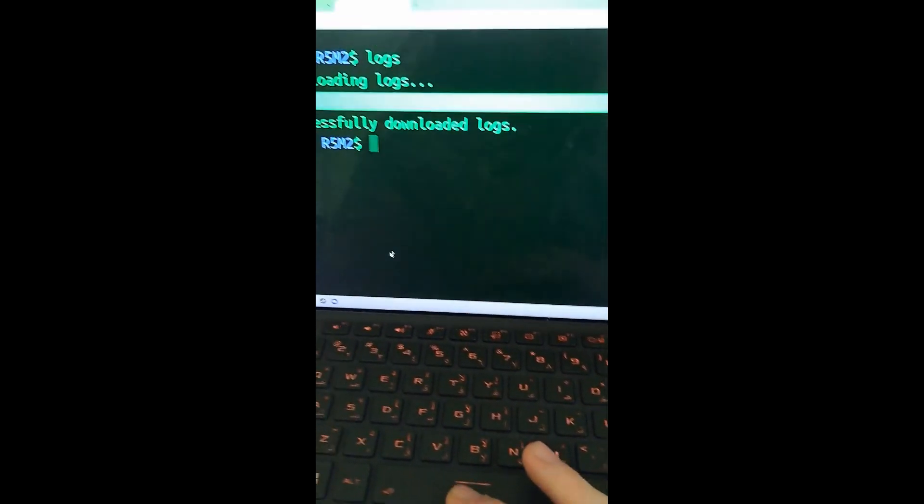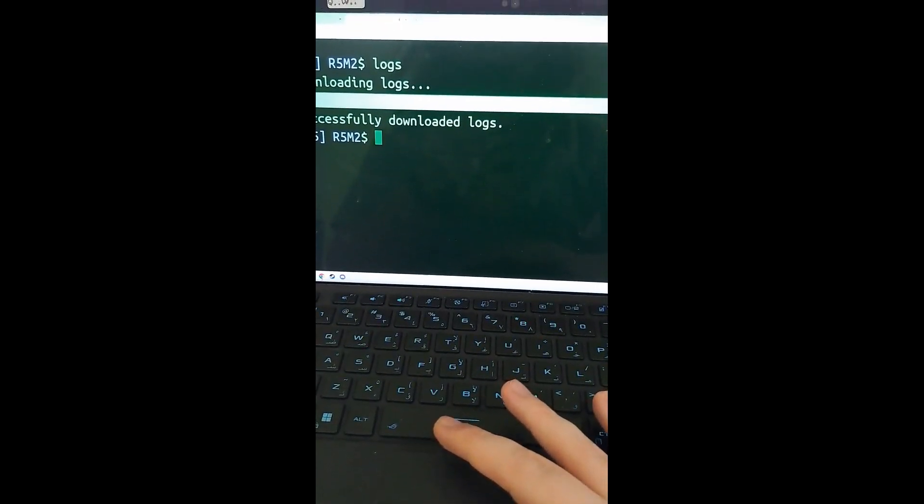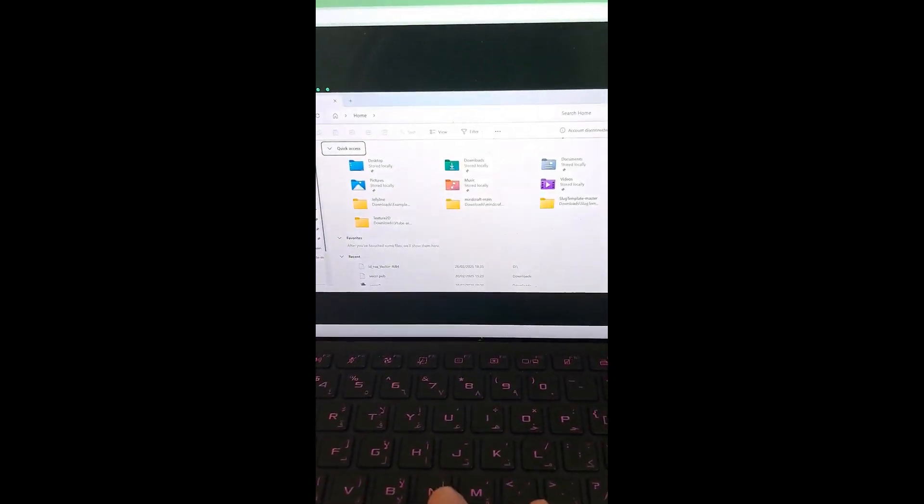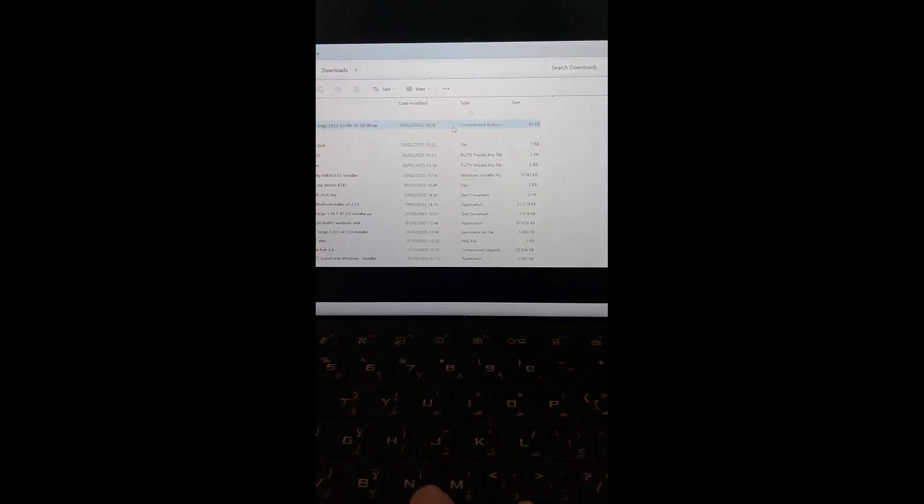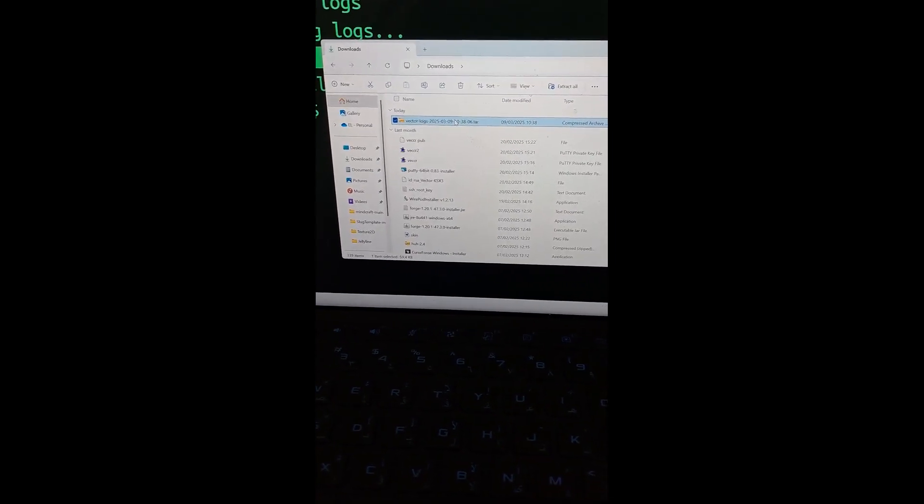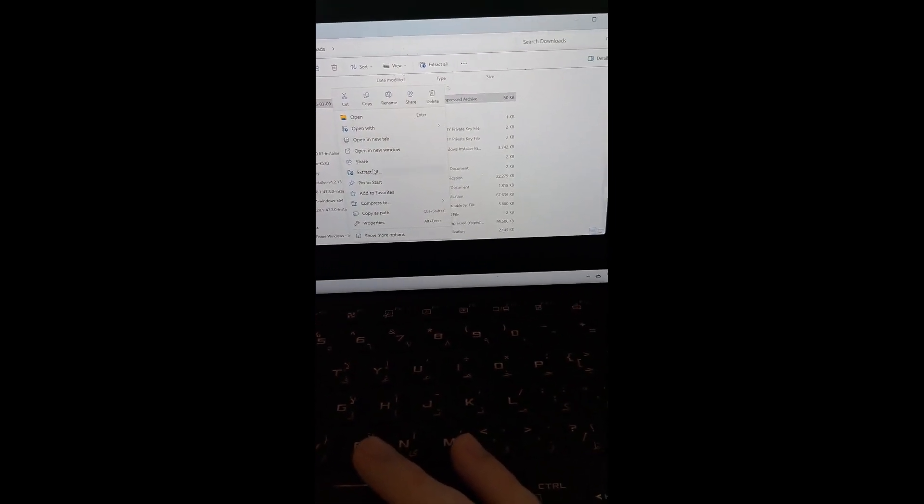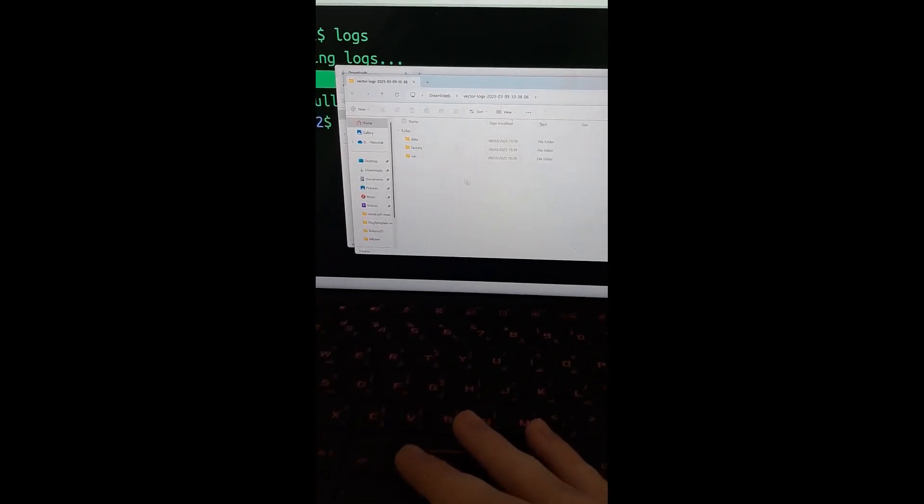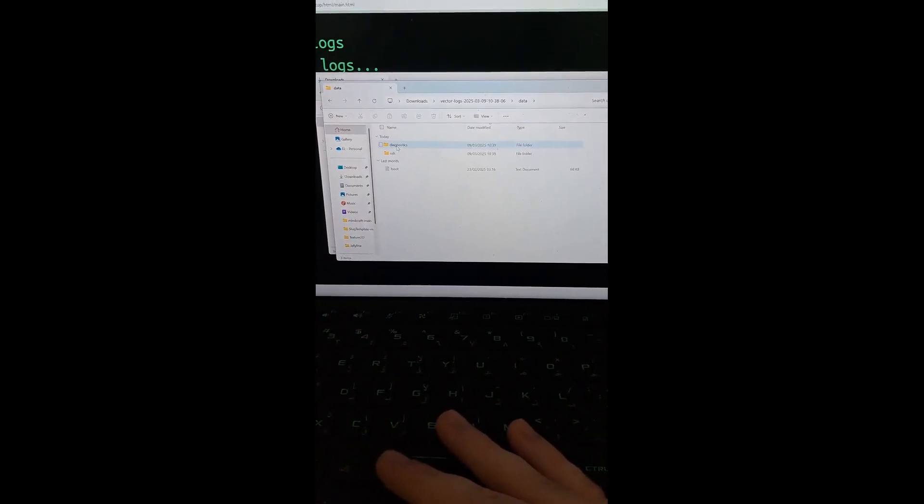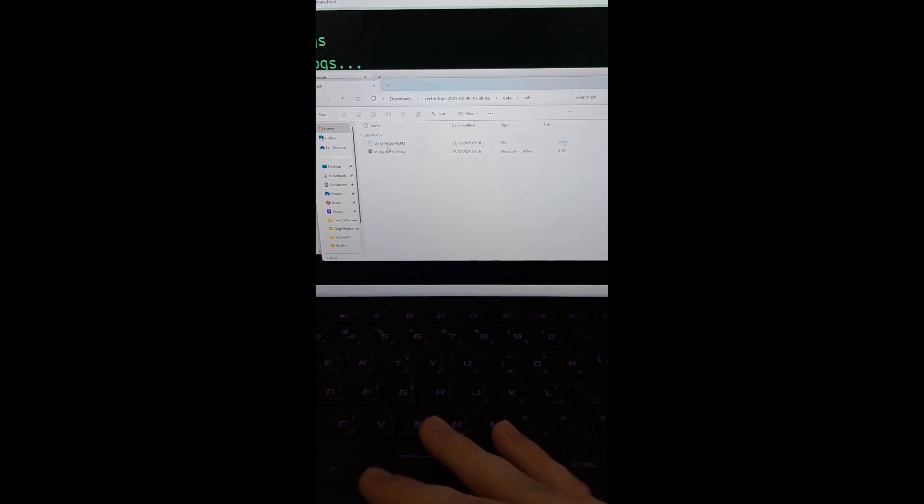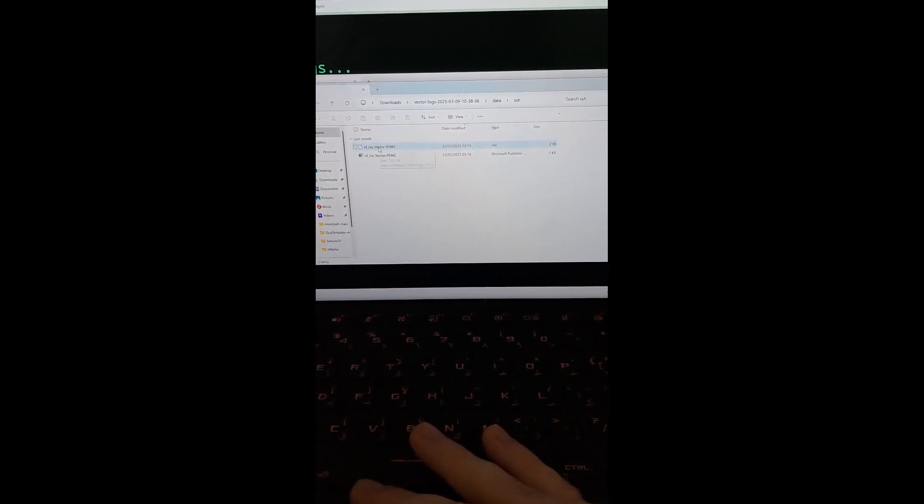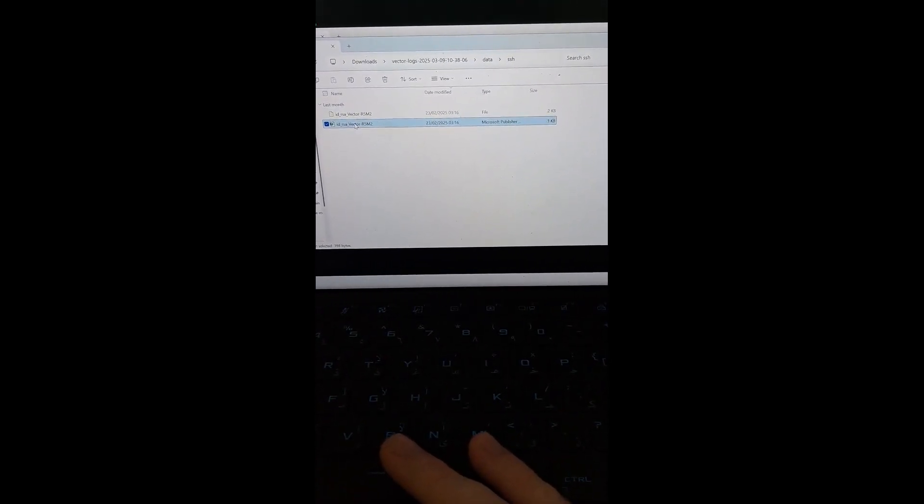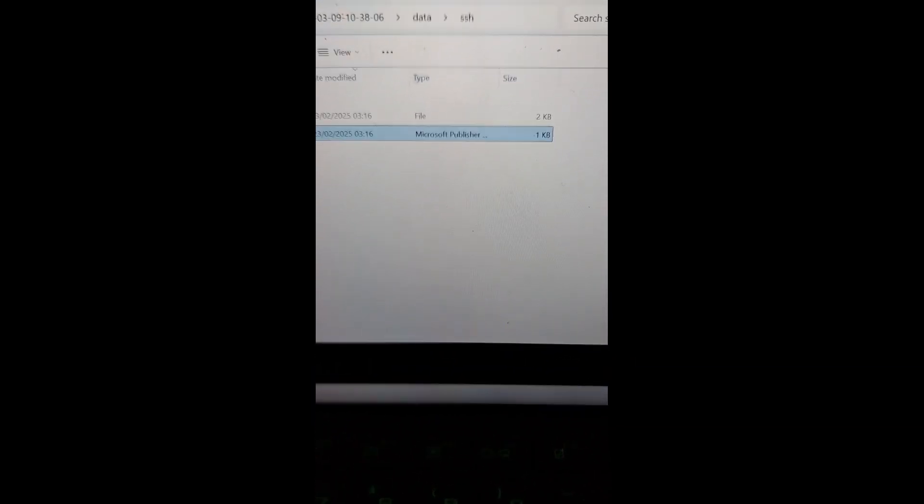So what you're going to do now is you're going to go into file explorer. There. You're going to go to downloads. You're going to click on this, the logs downloaded. And you're going to extract all, extract. There, it should open. Now you're going to go to data, SSH, and IDRSA. It says Microsoft Publisher because it's a .pub file, but that's the one you want.